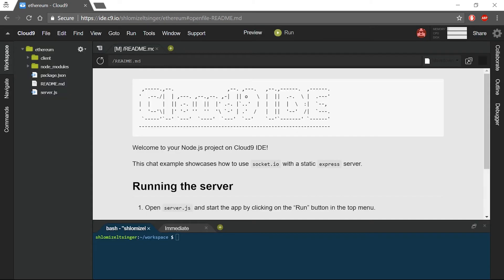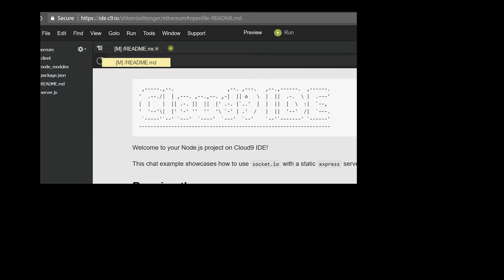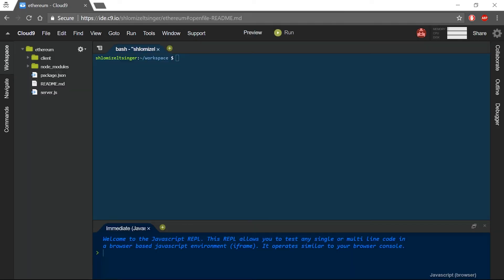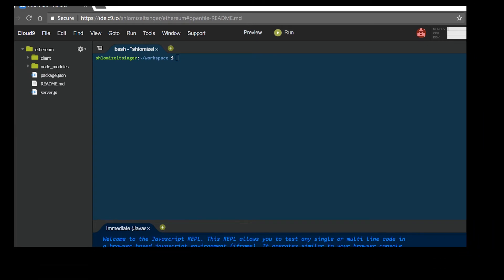Now that our workspace is ready, I will just close this readme screen over here and move my terminal screen to the top. Now I can start installing my components. First, I will install my Truffle framework.